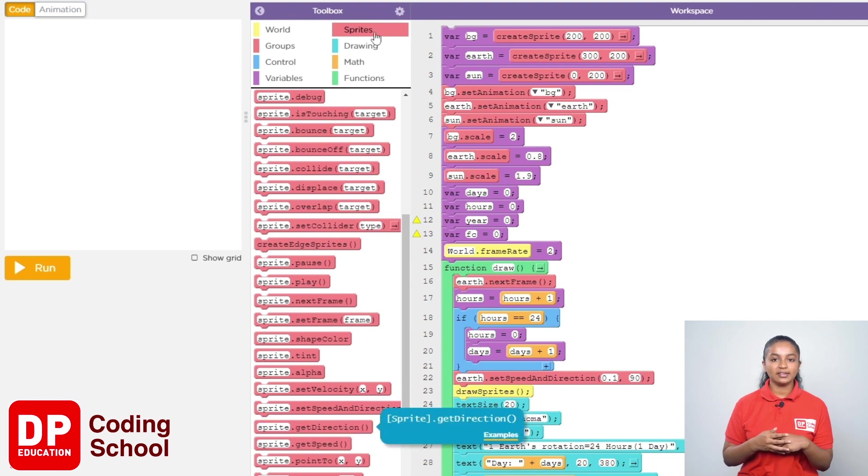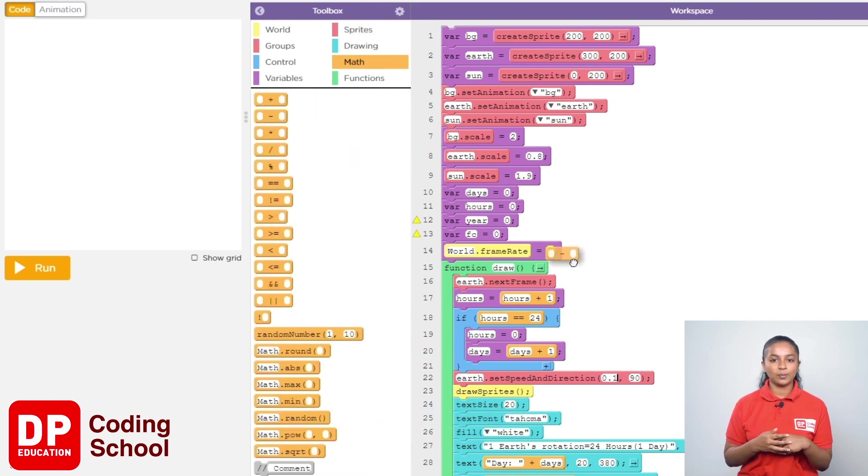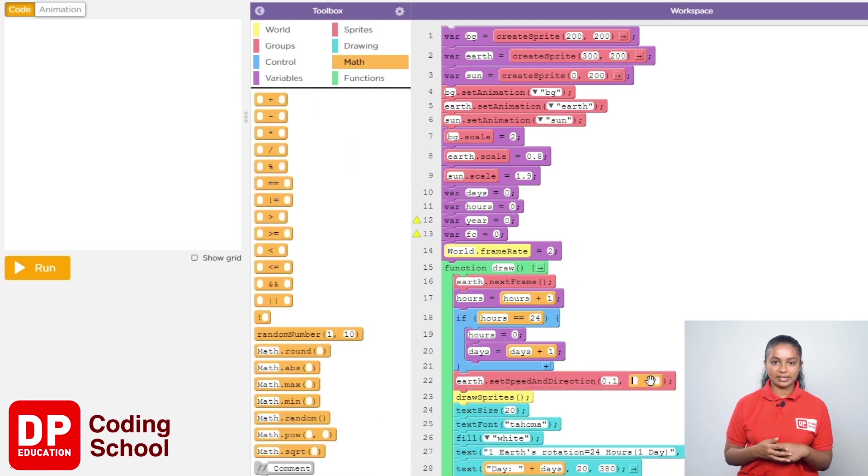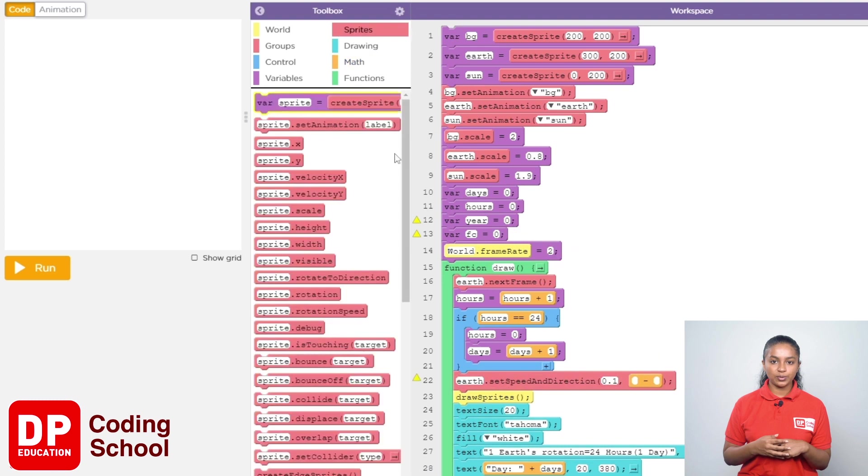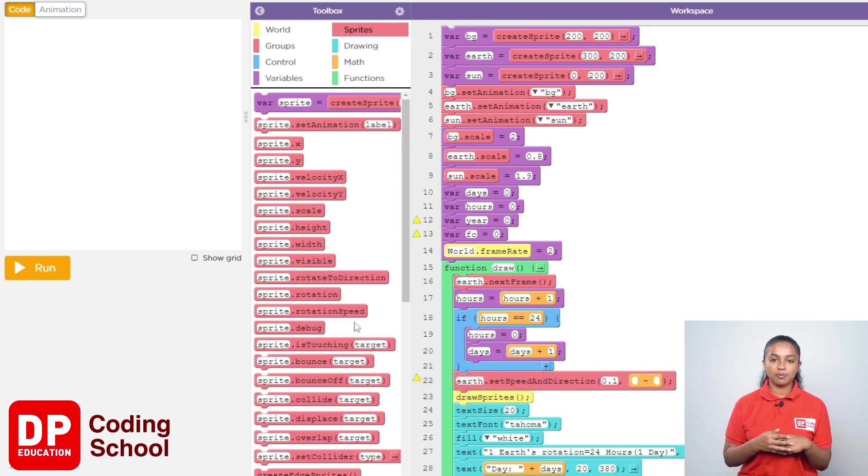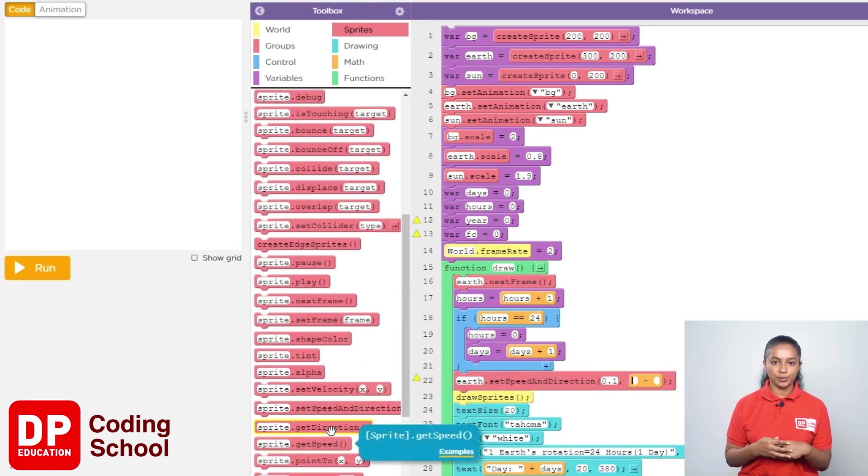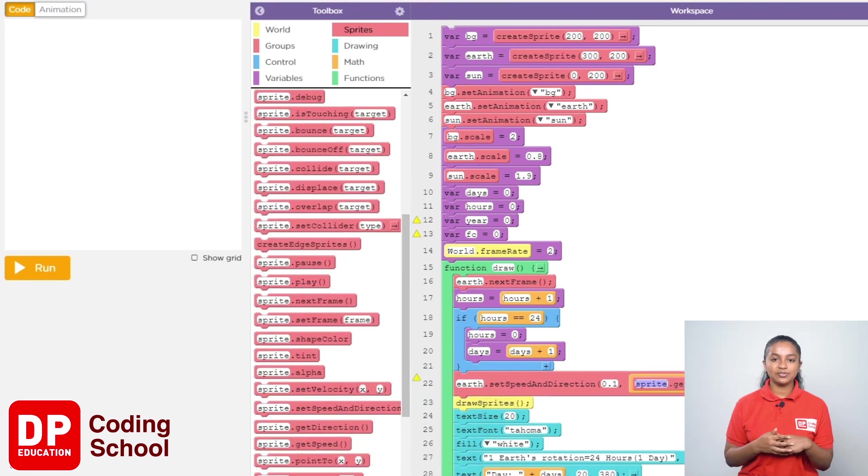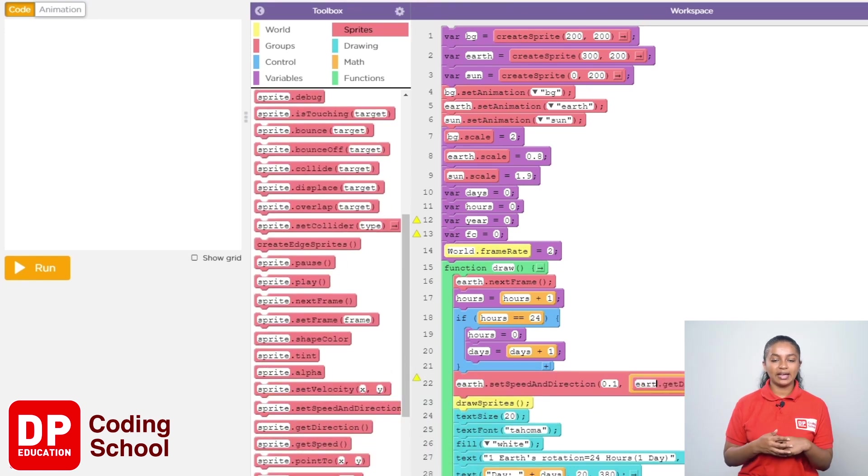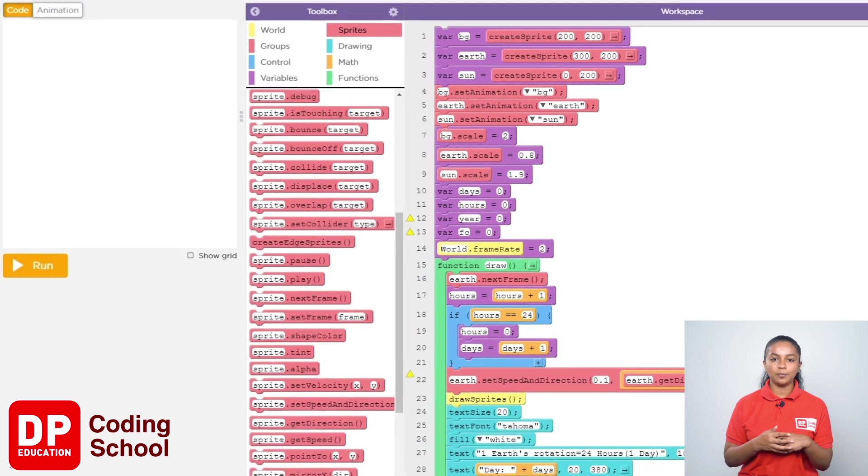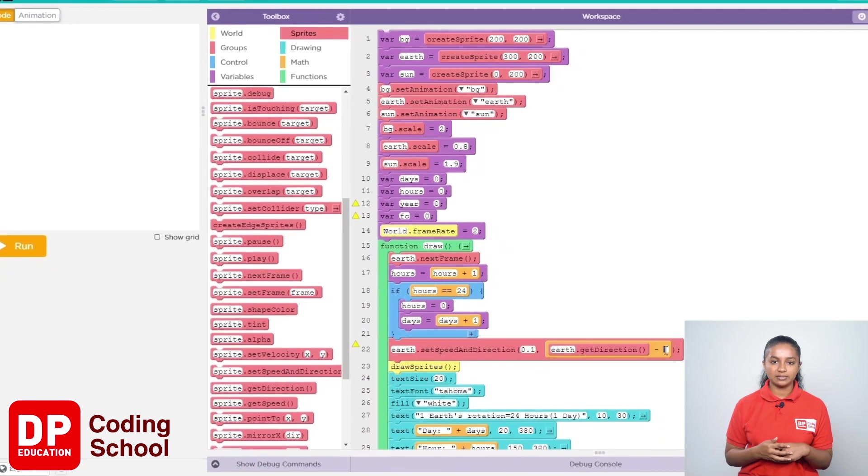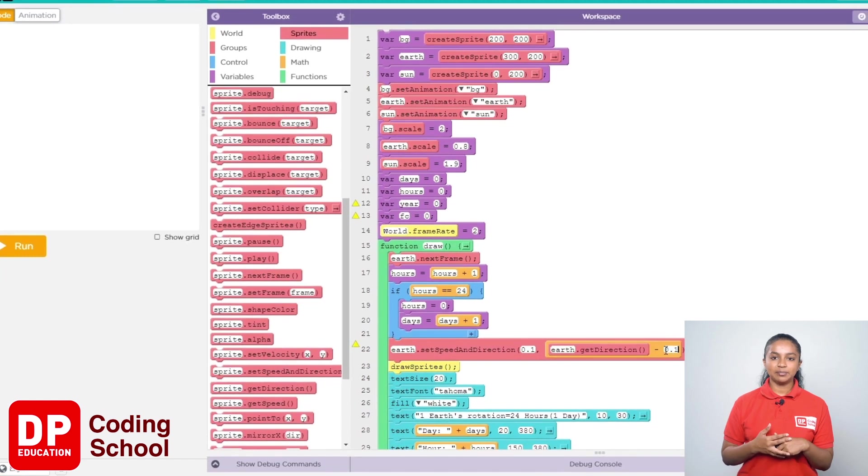To the left side of this code block, I drag the sprite.get direction code block under sprites. Let's replace sprite with earth and give 0.1 here.